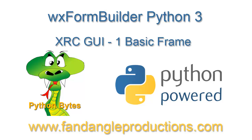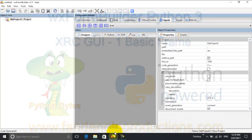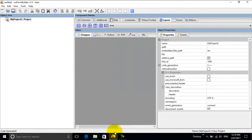Hi there, I'm Darrell Williams from Python Bytes, and in this tutorial I'll be showing you how to make a GUI for Python using WX Python. There are two ways of making a GUI.